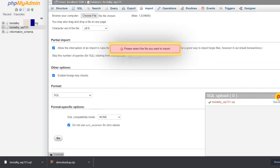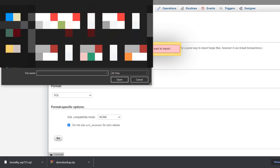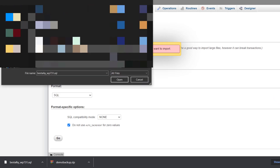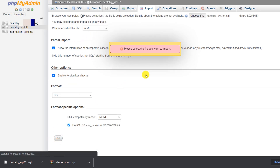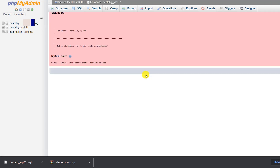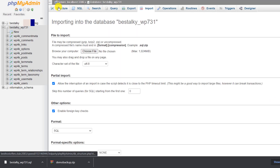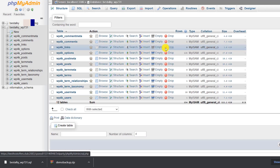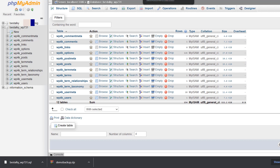If drag and drop doesn't work, you can select the file using the file chooser. Click 'Go'. Once complete, ignore any notices and click 'Back'. Go to 'Structure' and you can see all the tables have been restored.